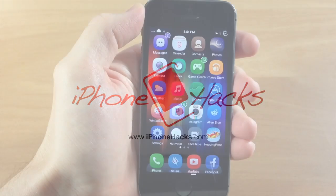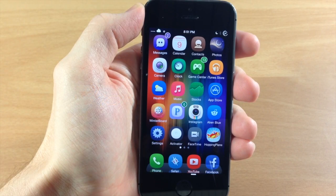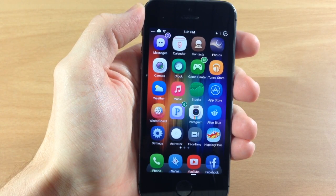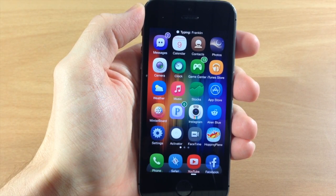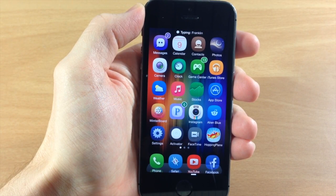What's up guys, this is iTweeks here with iPhoneHacks.com and today I'm going to be showing you the new update for Auxo 2.